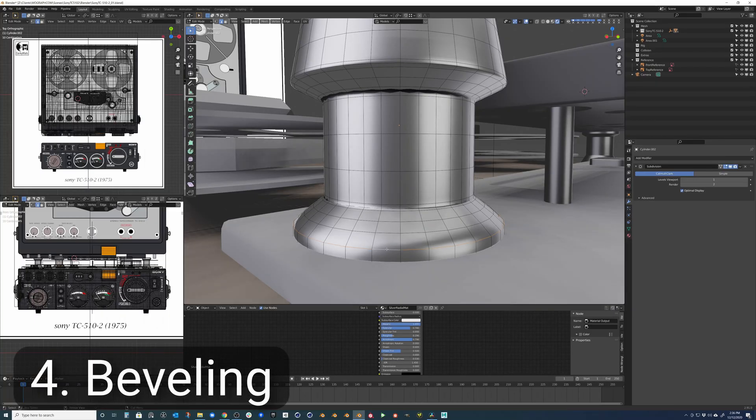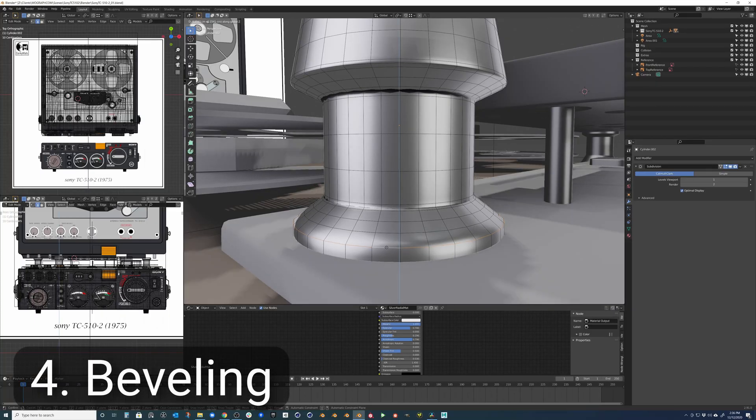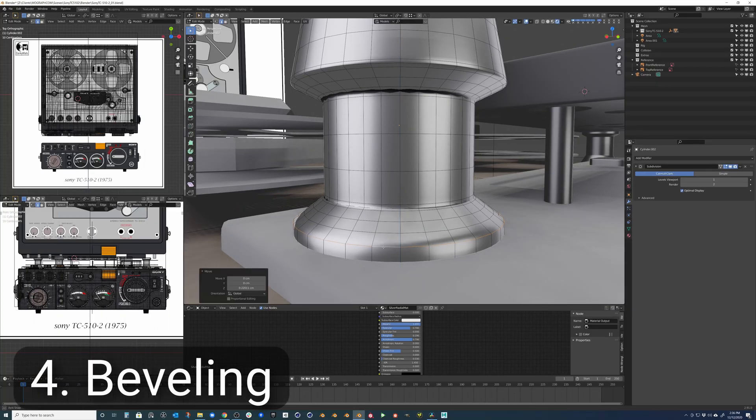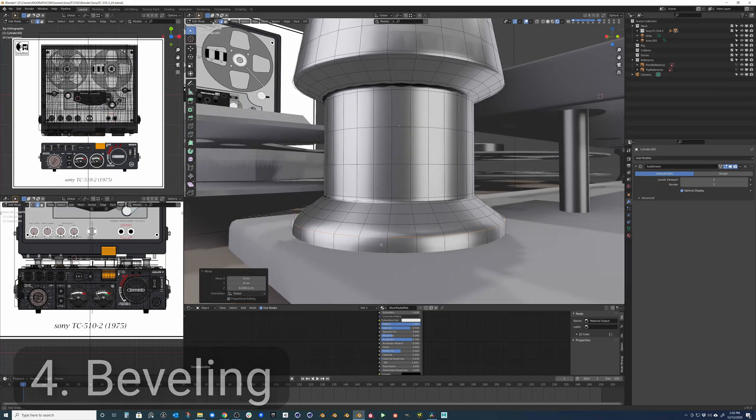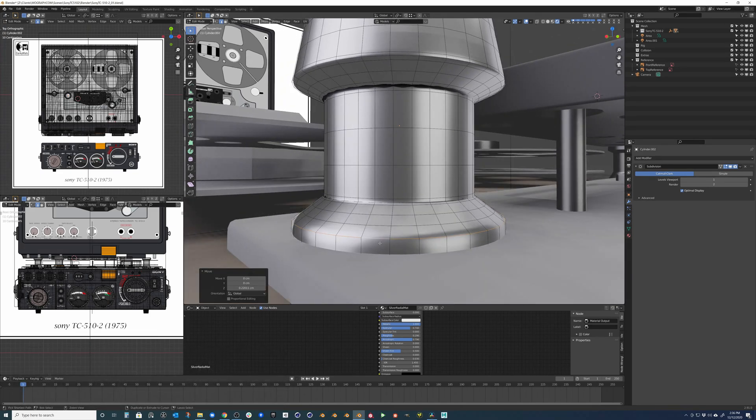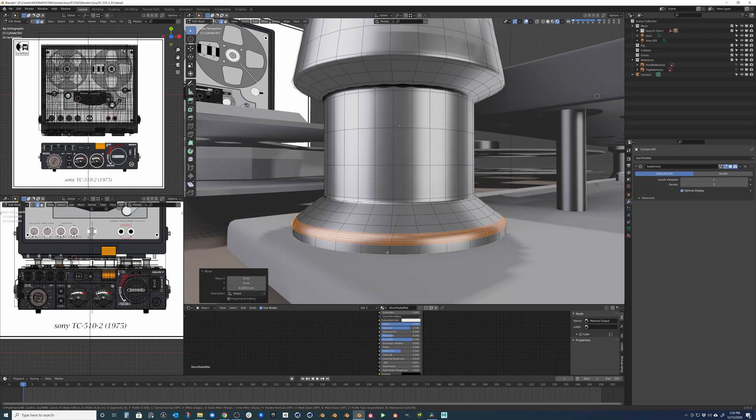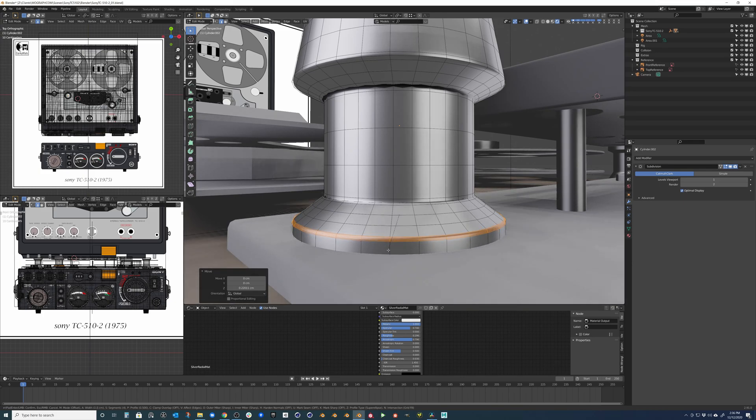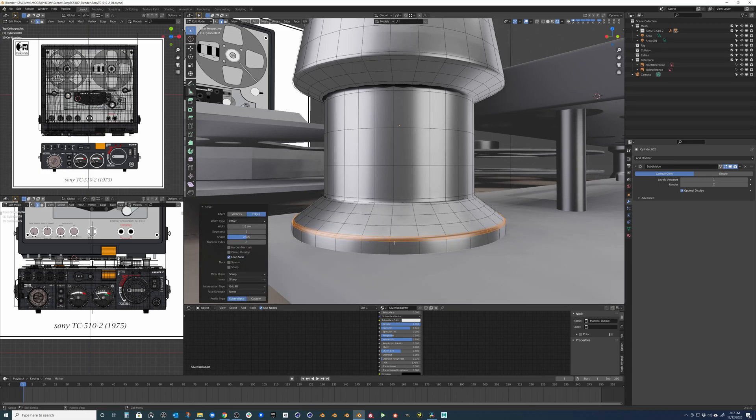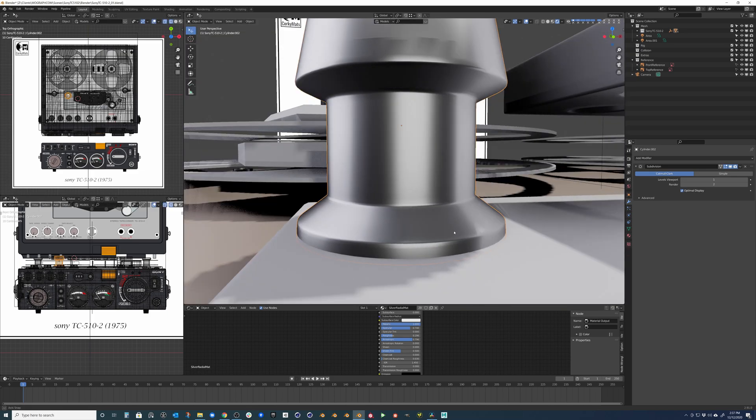Beveling helps create nice rounded edges to hard surface objects. Select an edge loop by hitting Alt-Left-Click, then press Ctrl-B to invoke the tool and drag your mouse until you can see the result of the bevel. You can also roll your mouse wheel at this time to add extra edges in between. This is helpful if you need to add some more resolution to a specific area of your model.